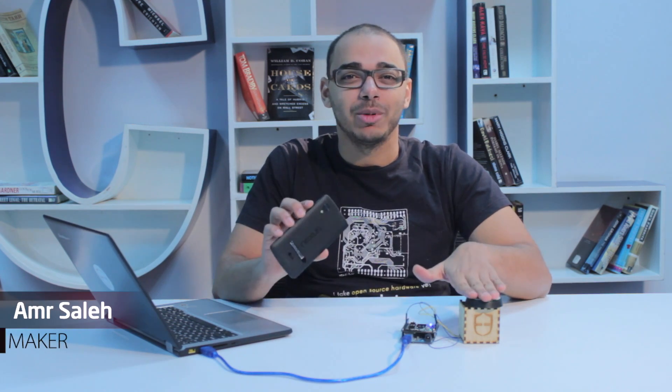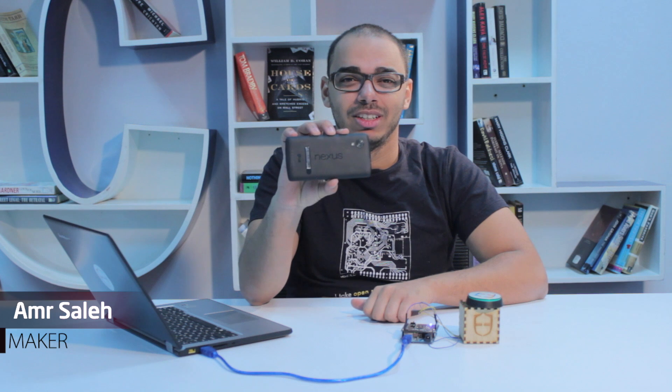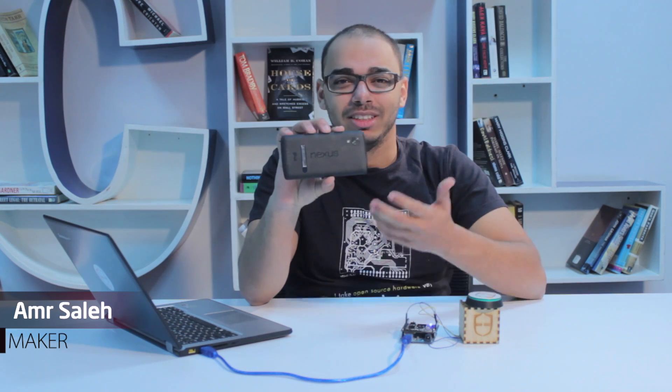Hi, today I'm going to show you how to use your smartphone as a camera shield for the Arduino. Let's begin.